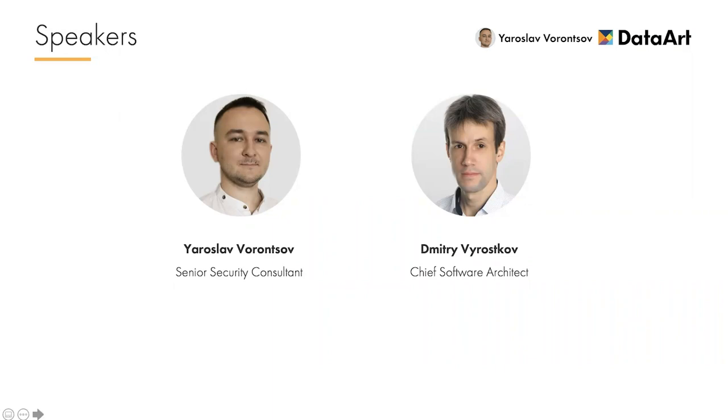Thank you, Neil, for the introduction. I will correct you a bit because I'm the Senior Security Consultant, and Dmitry is the Chief Software Architect. Here is the agenda for today's webinar.